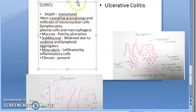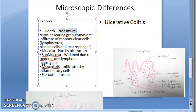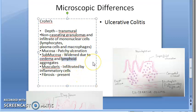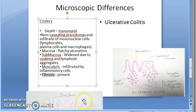To summarize Crohn's microscopy: depth is transmural; type of inflammation — non-caseating granuloma with mononuclear cell infiltrate; mucosa shows patchy ulceration; submucosa is widened due to edema and lymphoid aggregates; muscularis has inflammatory cells; fibrosis is present.